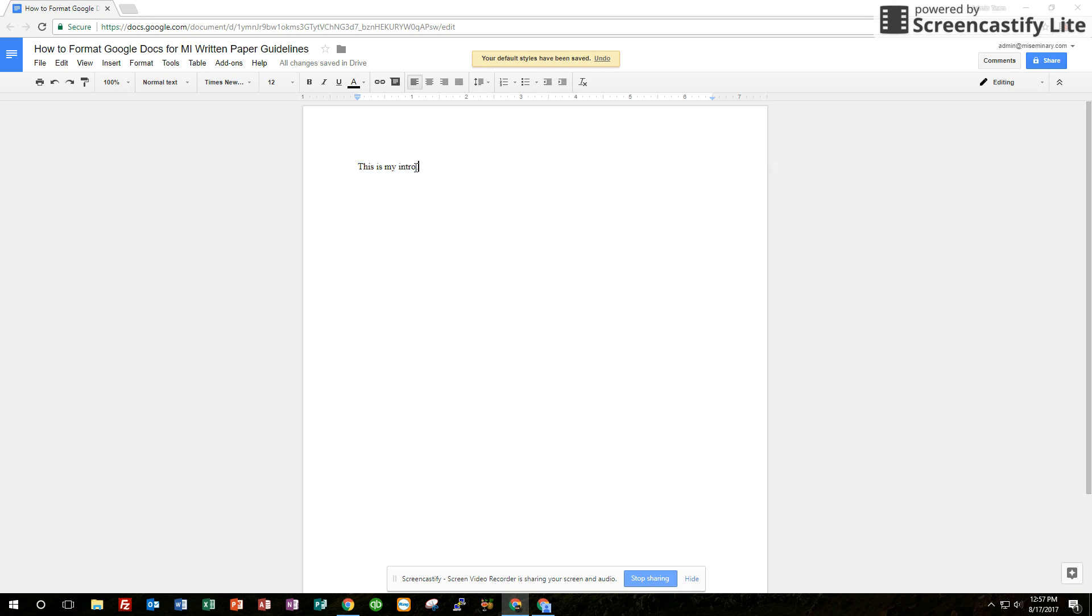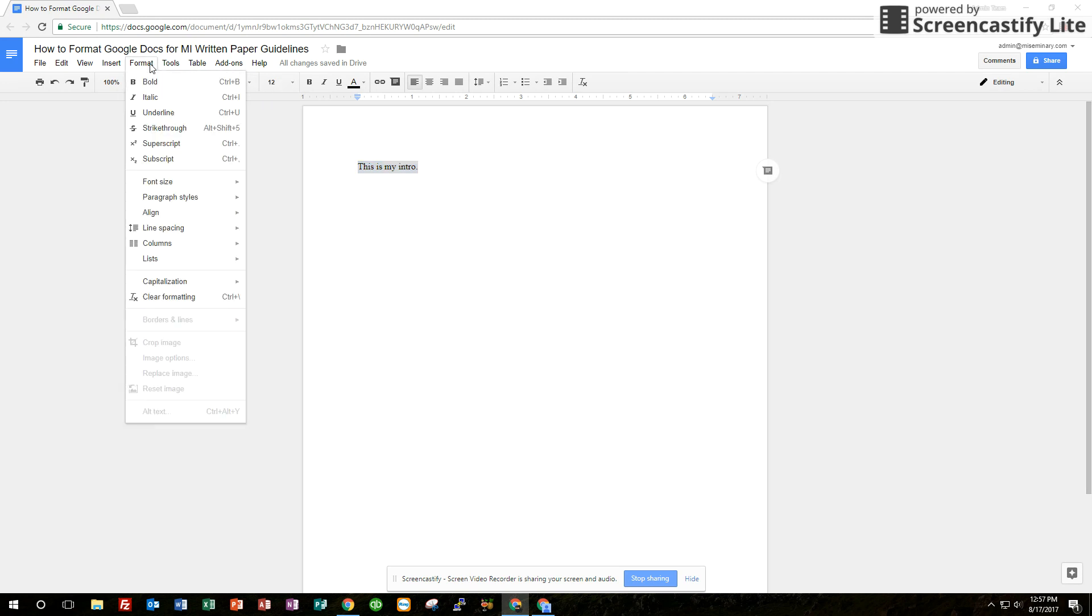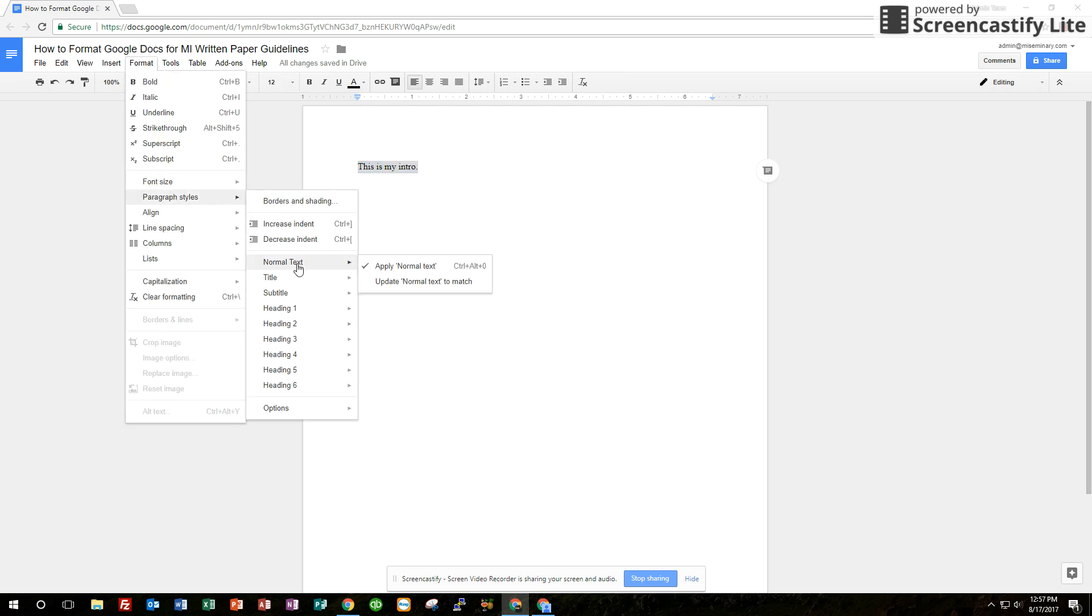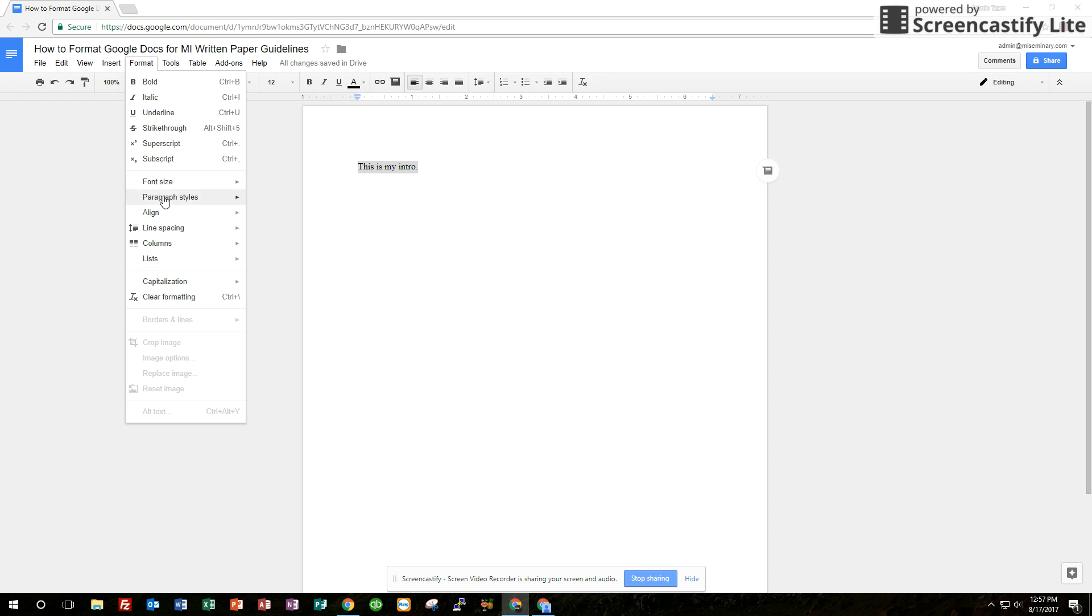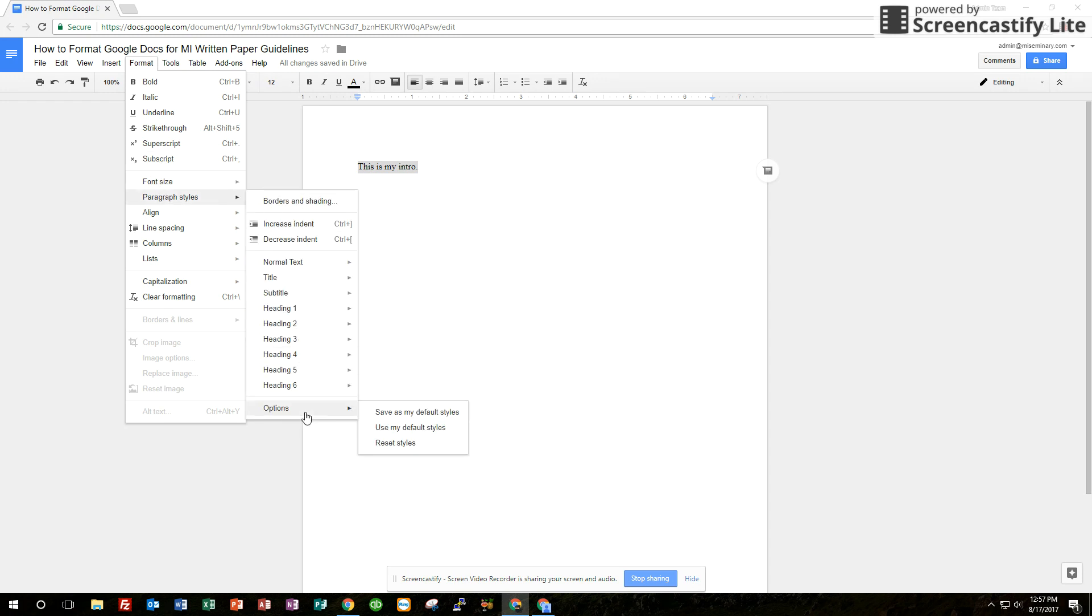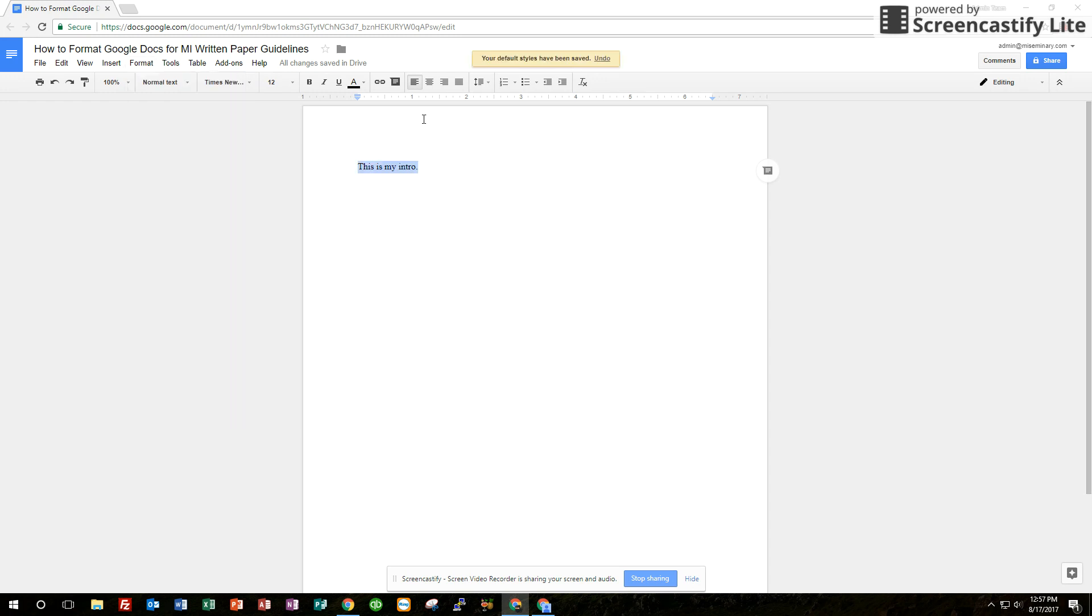Again, I'm going to do that real quickly. You highlight it. Make sure it's set to the Times New Roman 12 that you want. You go to Format, Paragraph Styles, Normal Text, Update Normal Text to Match. Keep it highlighted. Format, Paragraph Styles. Now we go to Options, Save as my default.